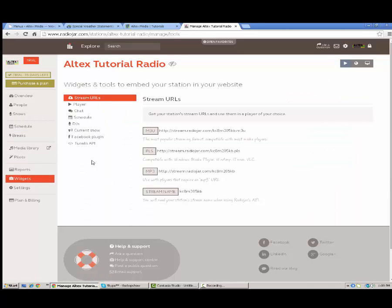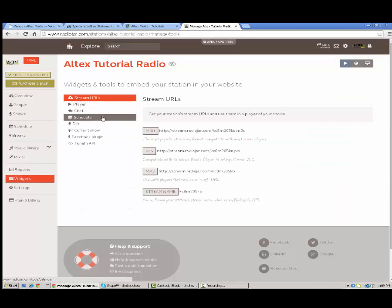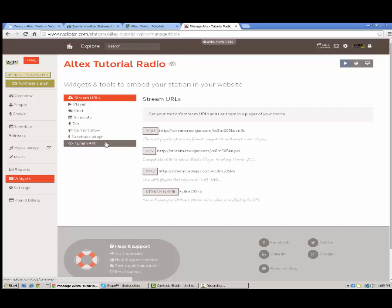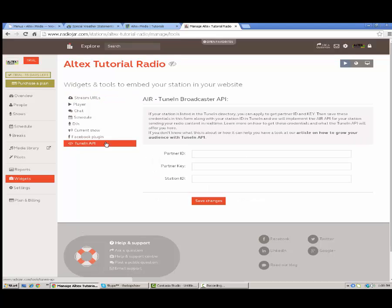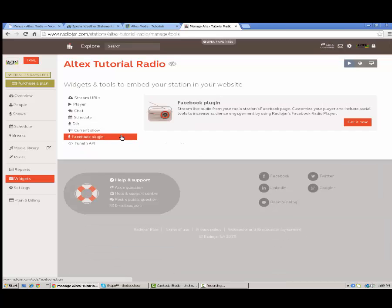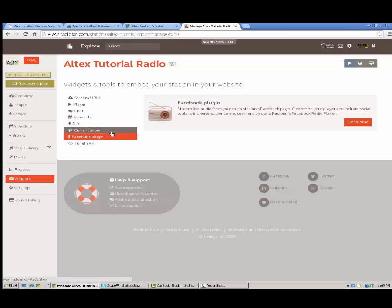Go down here to widgets. As you can see there's quite a few widgets which is really good with Radio DJ and their pricing is very competitive. This is your tune in API if you want to plug your station on to tune in. Most people do. Another really amazing cool thing here is this Facebook plugin. This will let you input your player on Facebook.